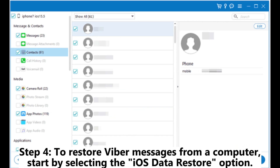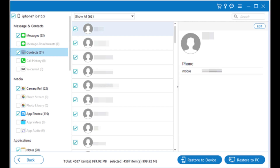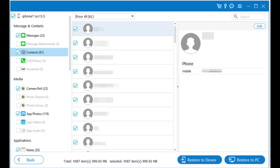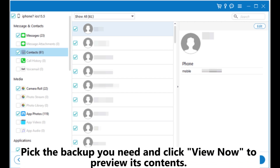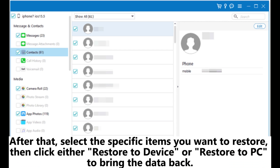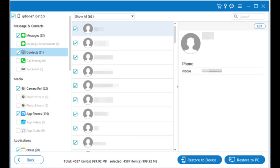Step 4: To restore Viber messages from a computer, start by selecting the iOS Data Restore option. The software will begin scanning the backup stored on your computer. Pick the backup you need and click View Now to preview its contents. After that, select the specific items you want to restore, then click either Restore to Device or Restore to PC to bring the data back.